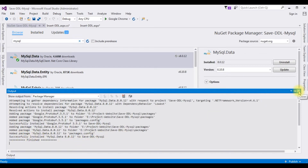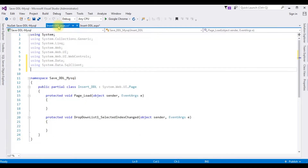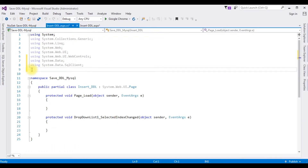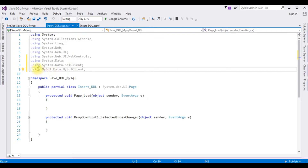Let's close this window and switch to the code-behind. Let's verify that the MySQL.Data library has been added to our References folder. Now we can add the namespace in code-behind: using MySql.Data.MySqlClient. After adding these three namespaces, the next step is to add the MySQL connection string in the web.config file.